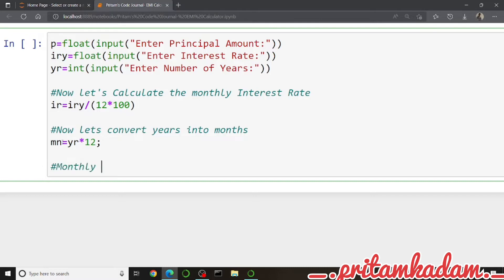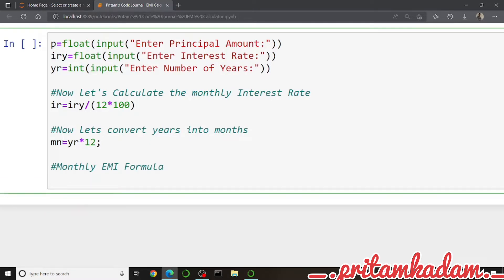Now for the monthly EMI formula: it is principal into interest rate, multiplied by 1 plus interest rate raised to the power of the number of months, and this whole thing divided by 1 plus interest rate raised to the power of months, minus 1.